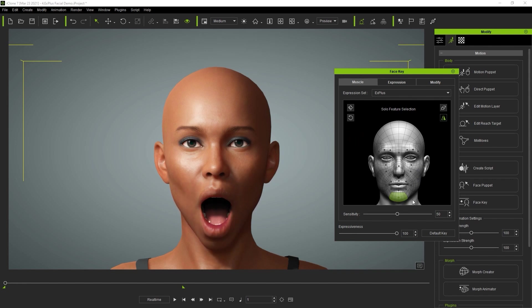I'm going to select the jaw to demonstrate the sensitivity slider. You'll notice at first that I need to click and drag quite a ways to fully open the jaw when the sensitivity is at default. However, if I increase that sensitivity then the jaw will reach its fully open extent with less mouse movement.